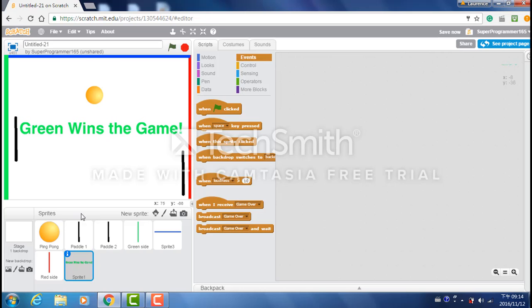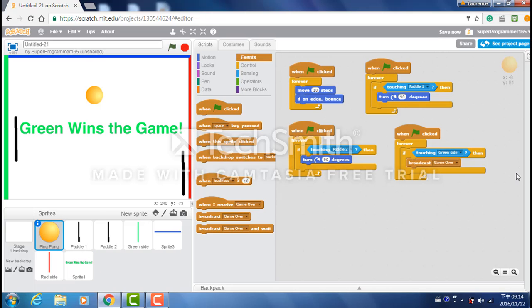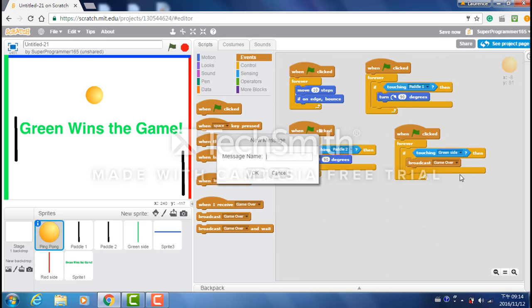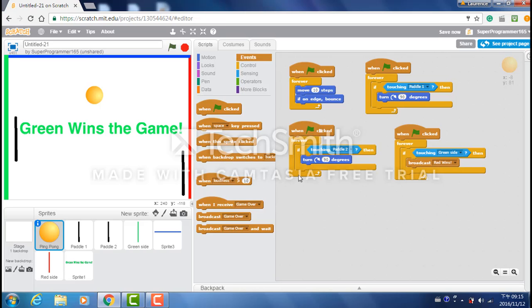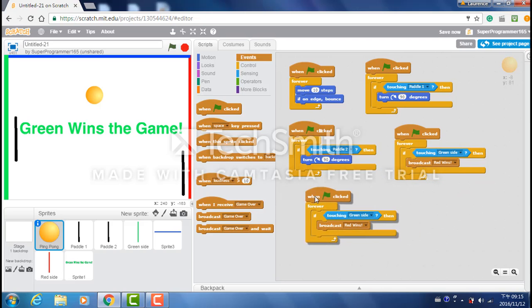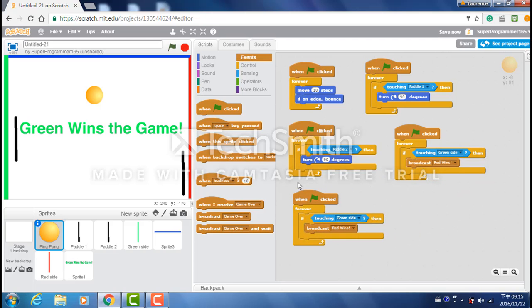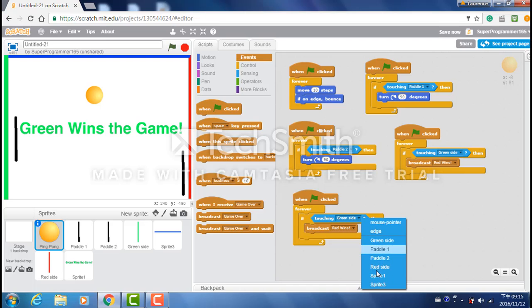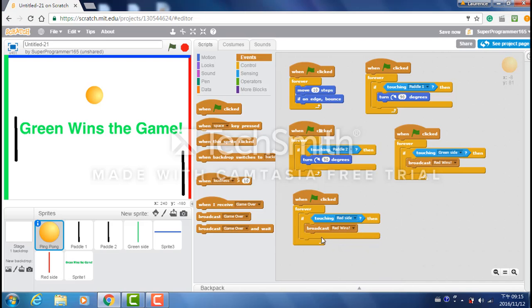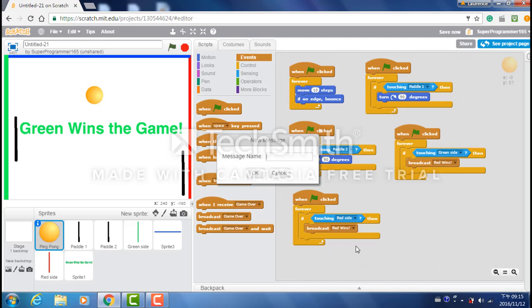Then go back to ping pong and write if touching greenside, then don't broadcast game over. We're gonna change it to a new message. Broadcast red wins exclamation mark. So now let's duplicate again. And instead touching greenside do touching red side. And instead of broadcasting red wins, broadcast green wins.